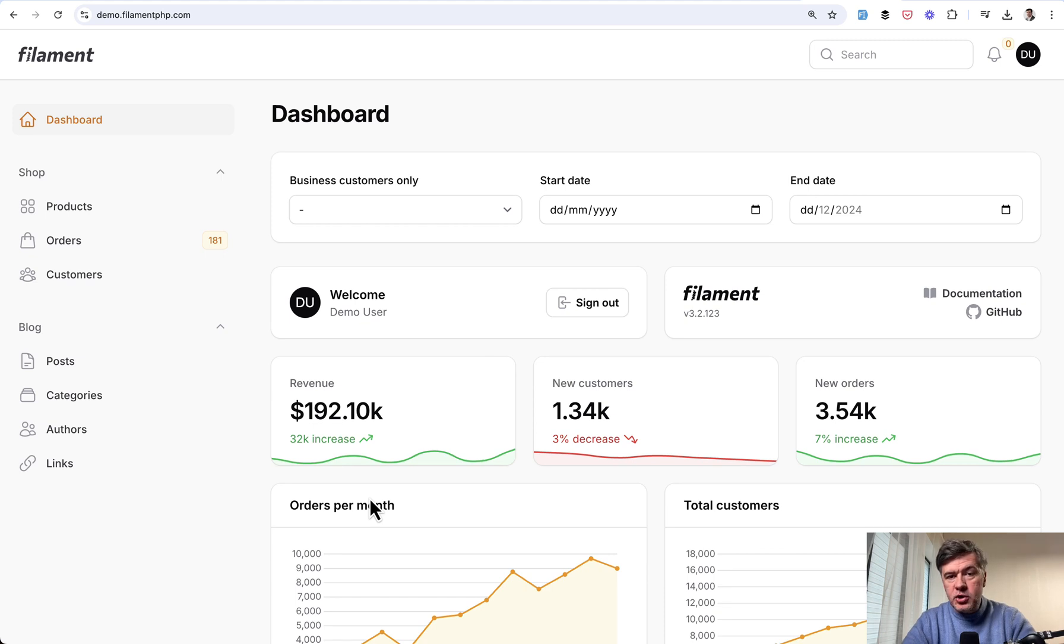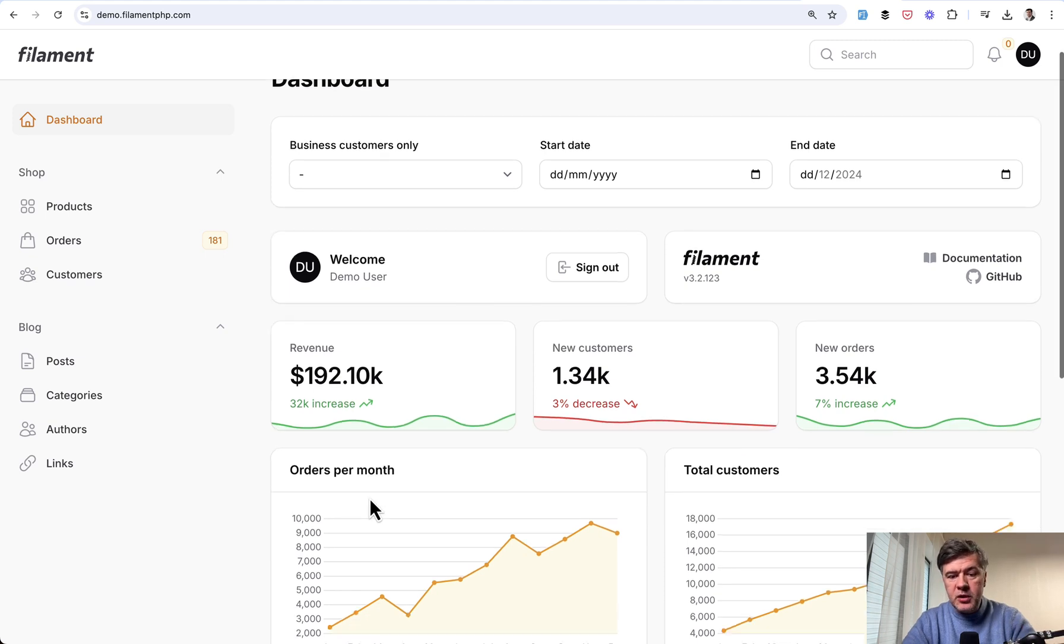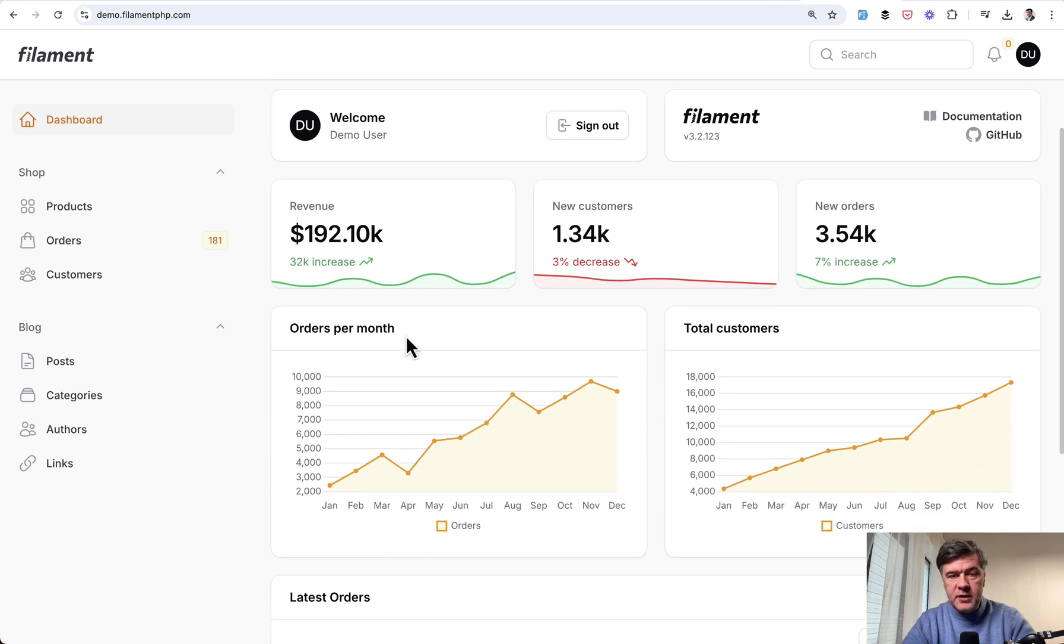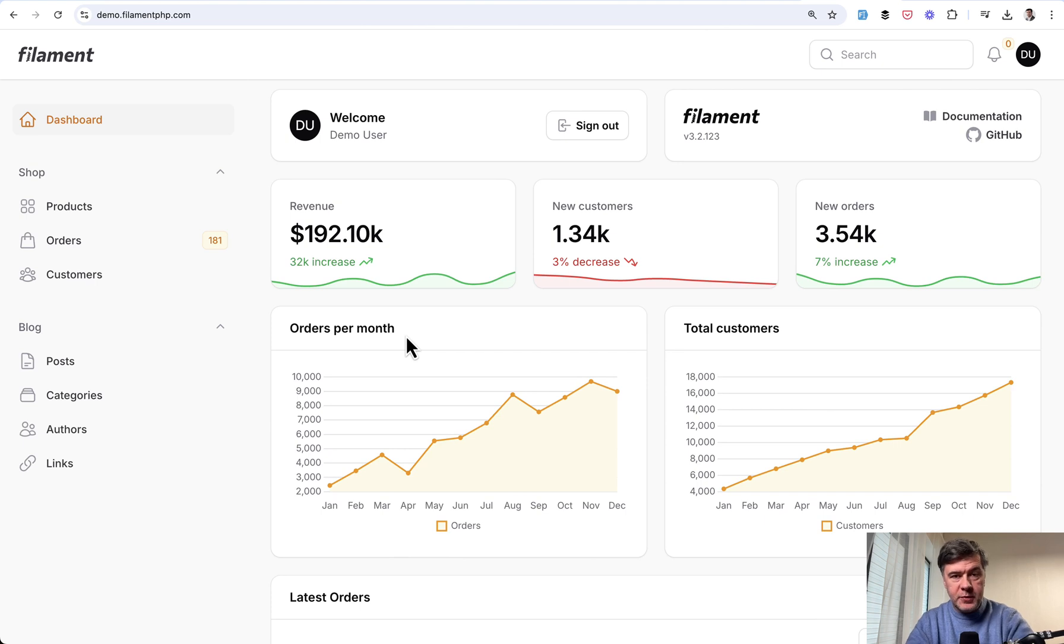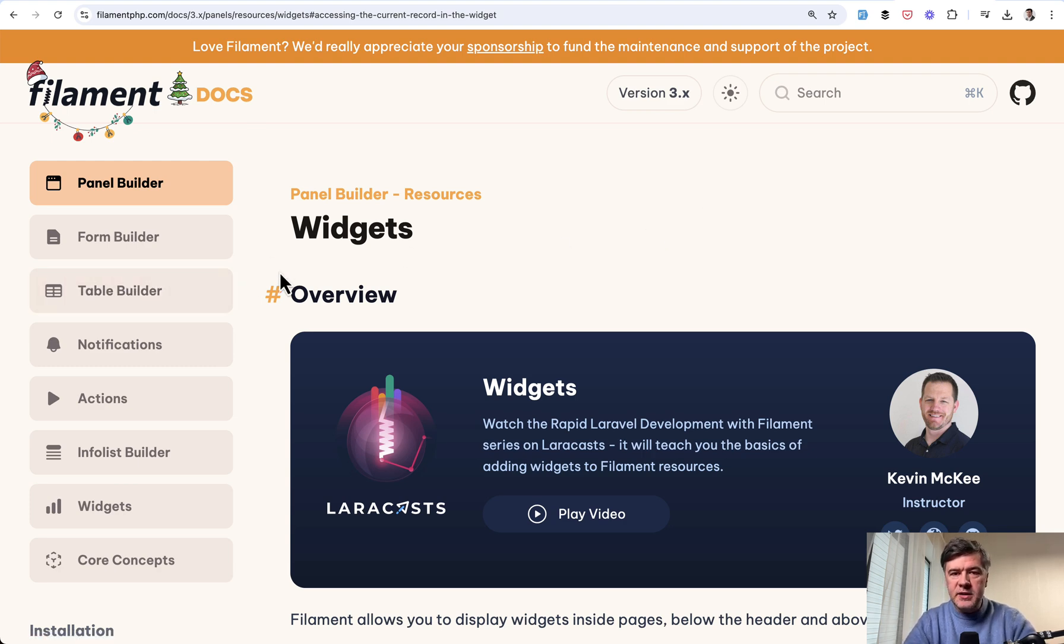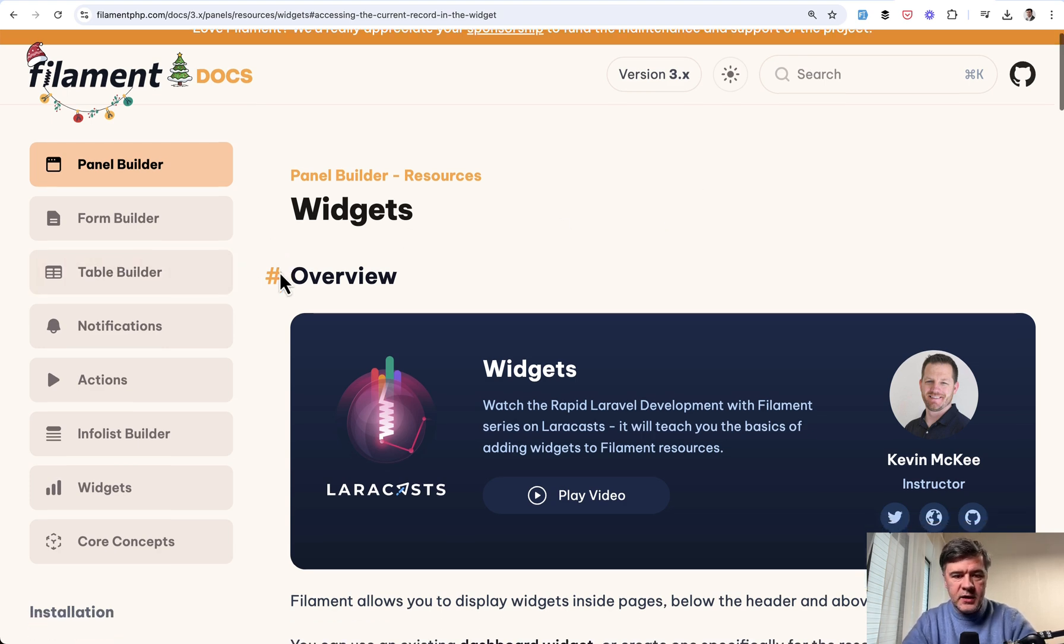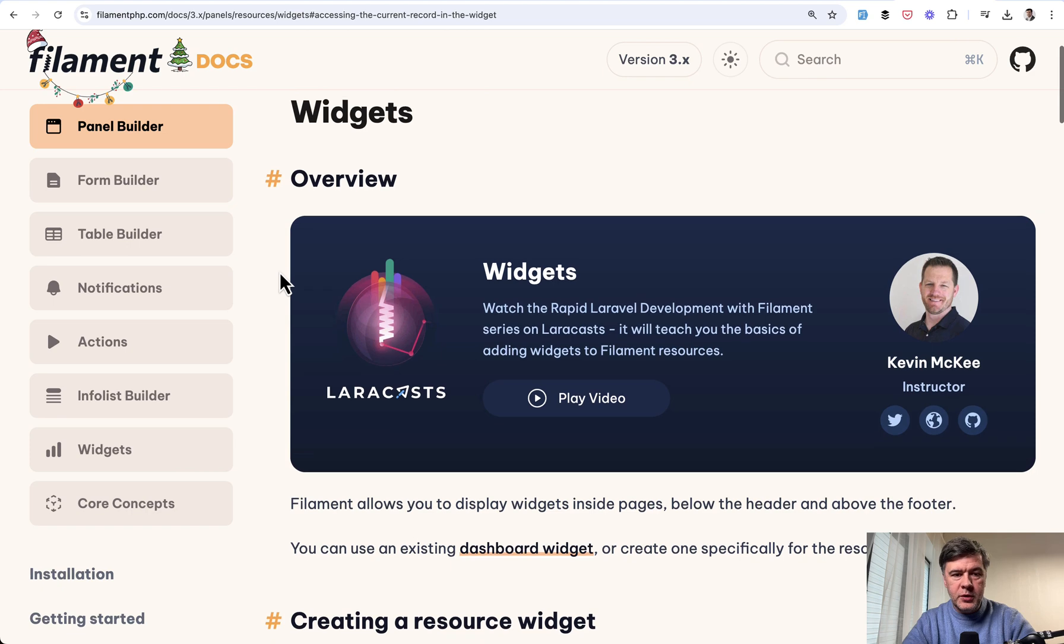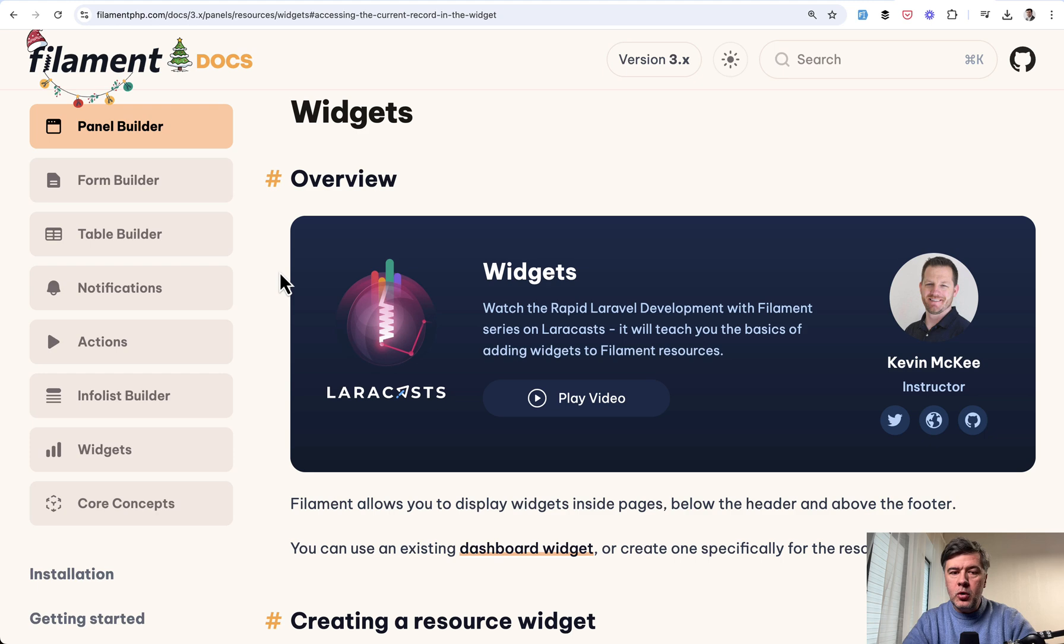But today I want to show you an example of how these visuals can be used on the view page of a specific resource related to a specific record. This is one of those things that is in the docs but it's not emphasized enough and it doesn't have any visual representation, so people may skip or misunderstand it.